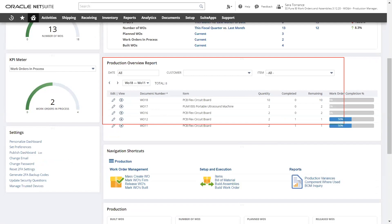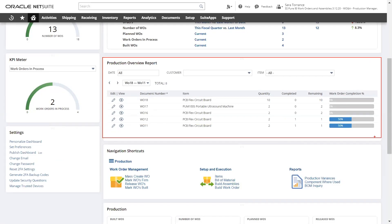With the production overview report, I have visibility into what is being done in the manufacturing facility at the individual job level. I can see what's being built as well as the completion percentage of each job in real time.